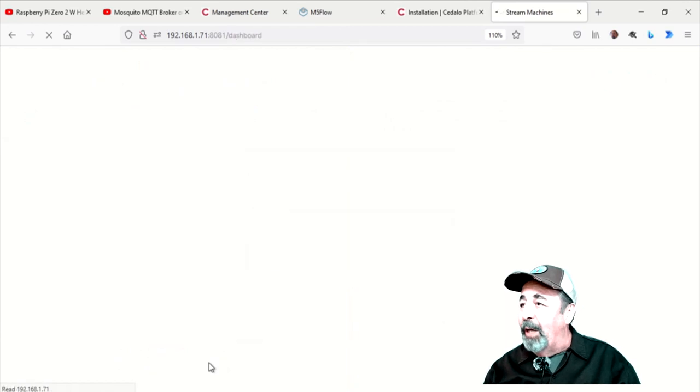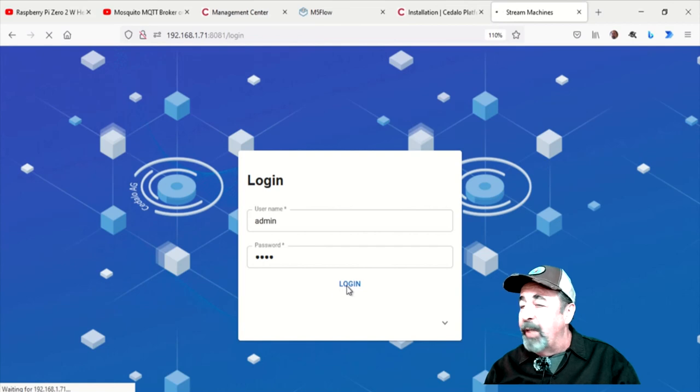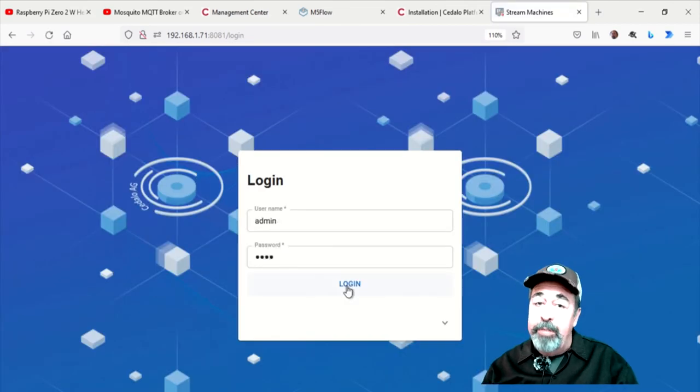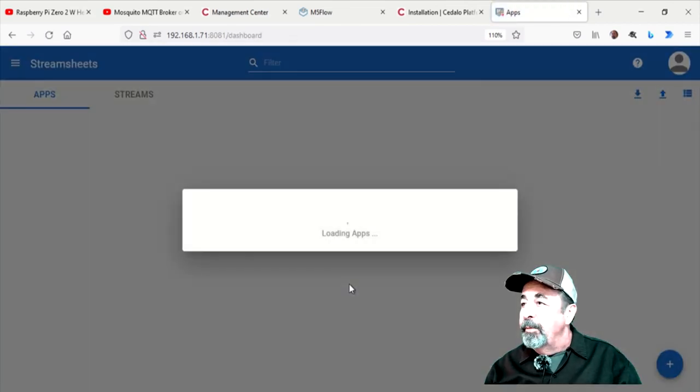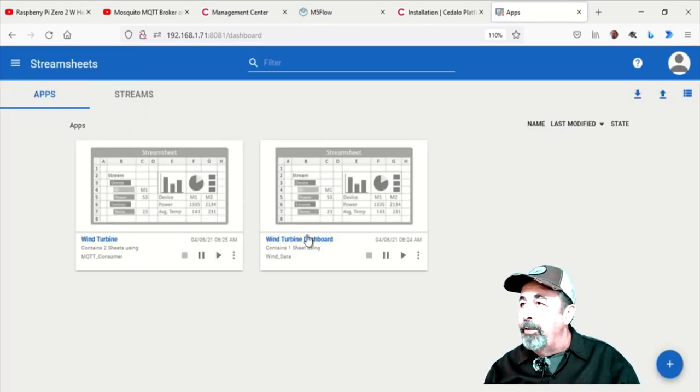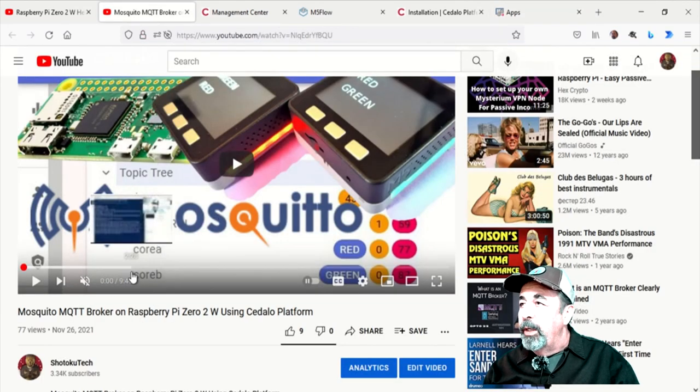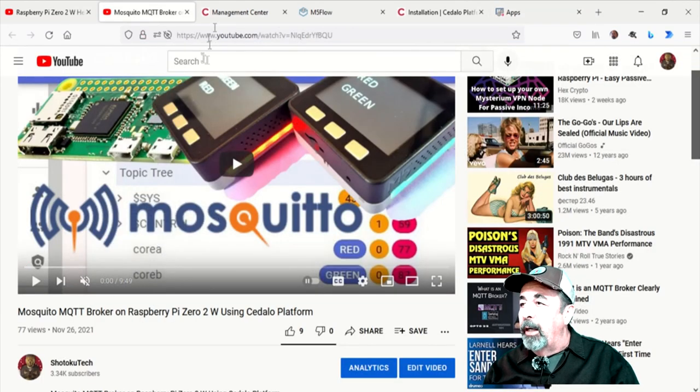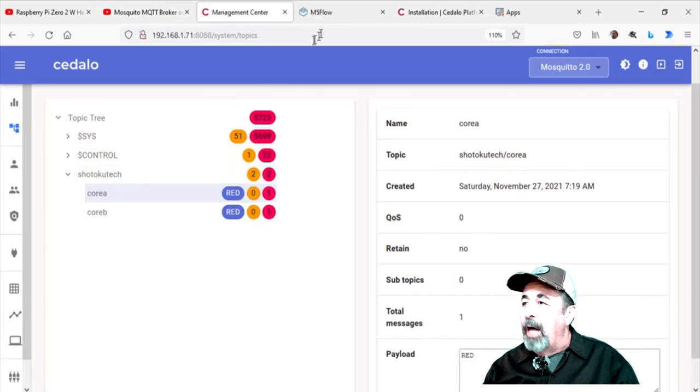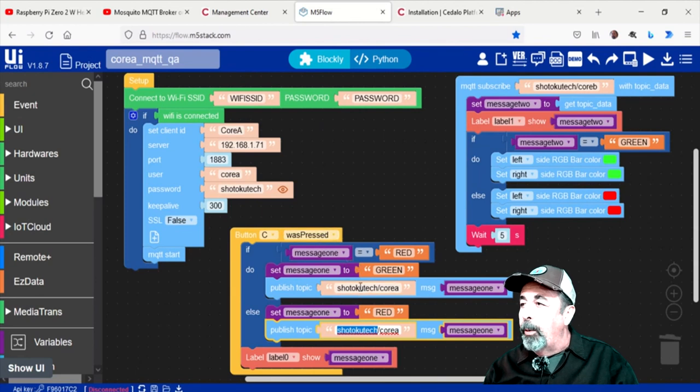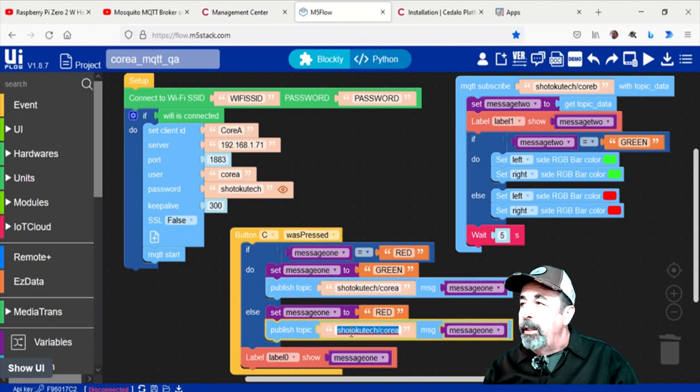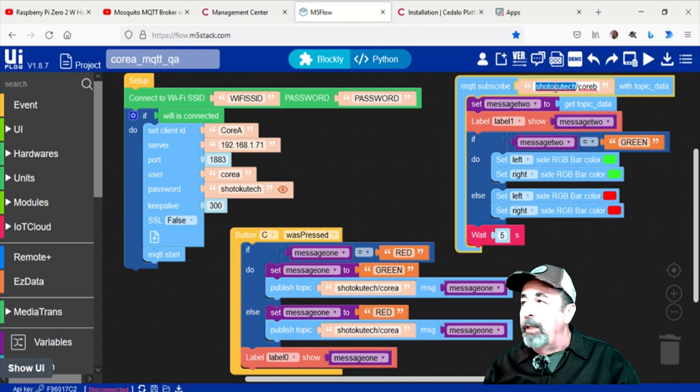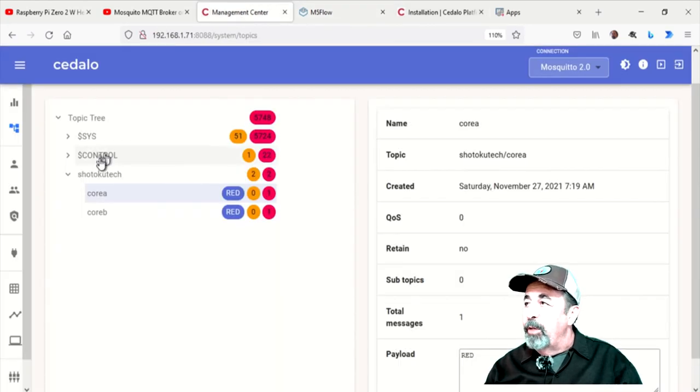Here we're logging in, the default admin password is 1234. That's all in the document from the previous video. And there's a couple sample applications in here already: Wind turbine and wind turbine dashboard. And like I say, we're going to adapt our MQTT implementation. See, I had to add this parent topic. Shotoku Tech is the parent node of Core A and Core B. You need a topical hierarchy to be compatible with StreamSheets.